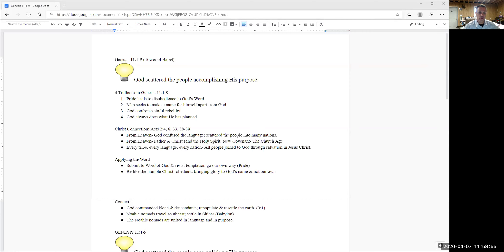And so we always want to begin with our big idea. And our big idea is really the main point of the passage. It's really what we should, above all else, what we should know. And it is that in this passage that God scattered the people, accomplishing his purpose.